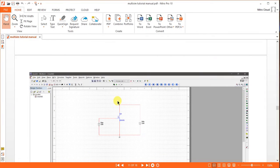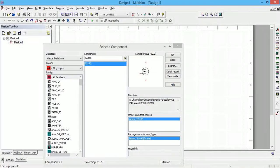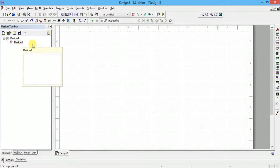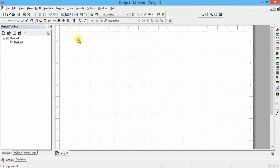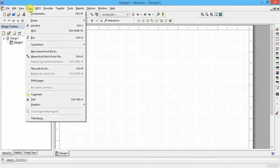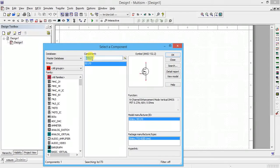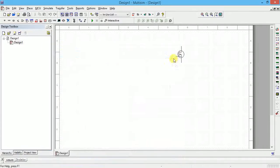You have to open Multisim and pick the component BS170. Double-clicking to open Multisim, we get this window. In the design toolbox, go to new design — by default it selects design one and the editor window is empty. Go to place component, select all groups and all families, then type BS170 in the component search. You will get the BS170 which is an N-channel enhancement mode MOSFET. Click OK.